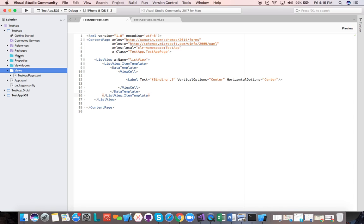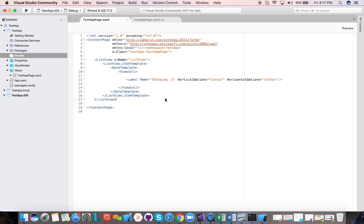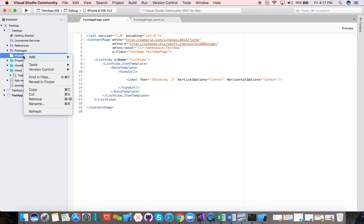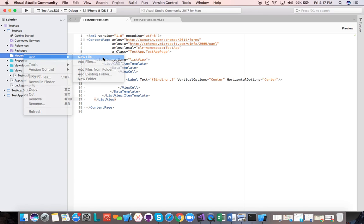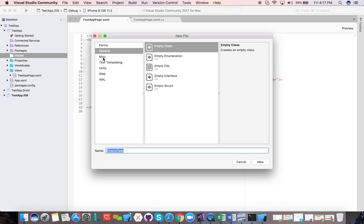So that's the views. Now for the models — in this case, since we have a list view, we want to display a list of customers in our application using MVVM. So we'll go to the models folder first, then say add new file, and we're going to add a new class here. We'll call this class Customer.